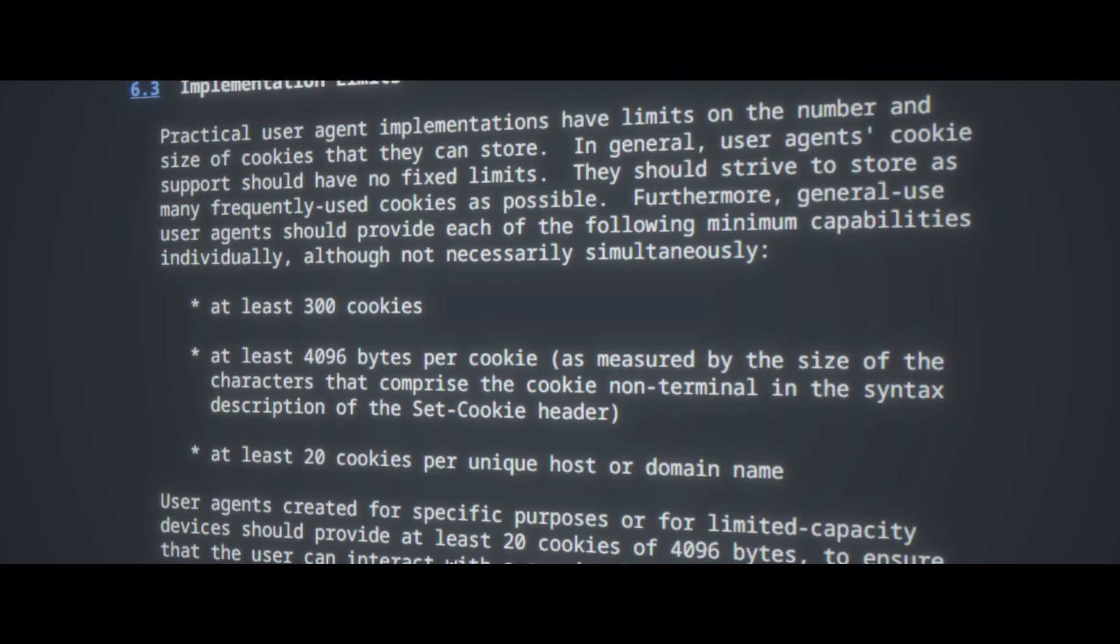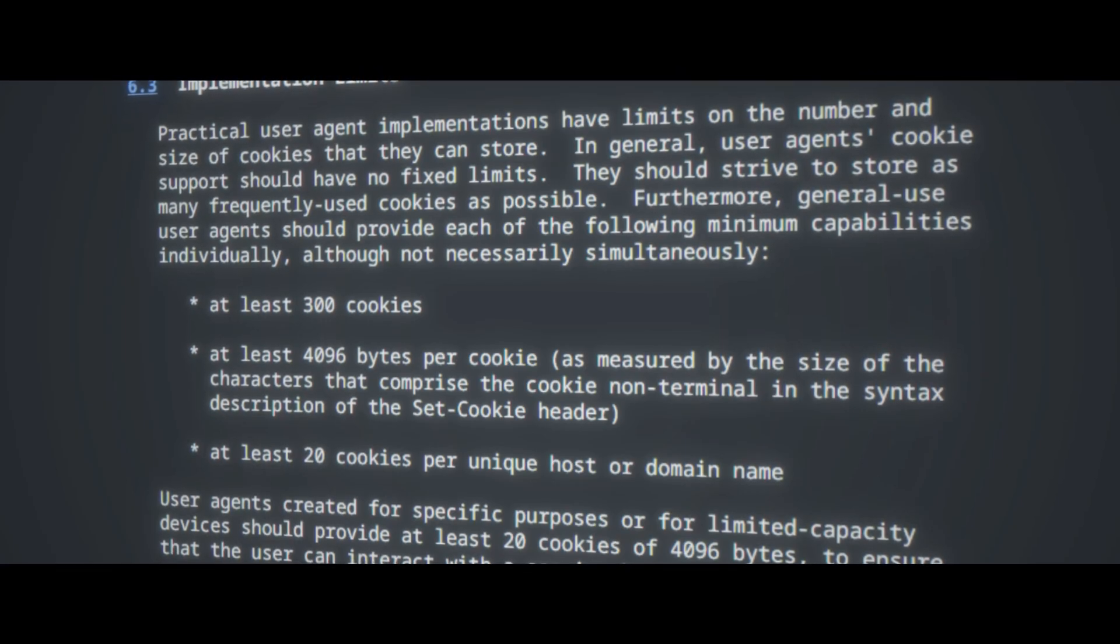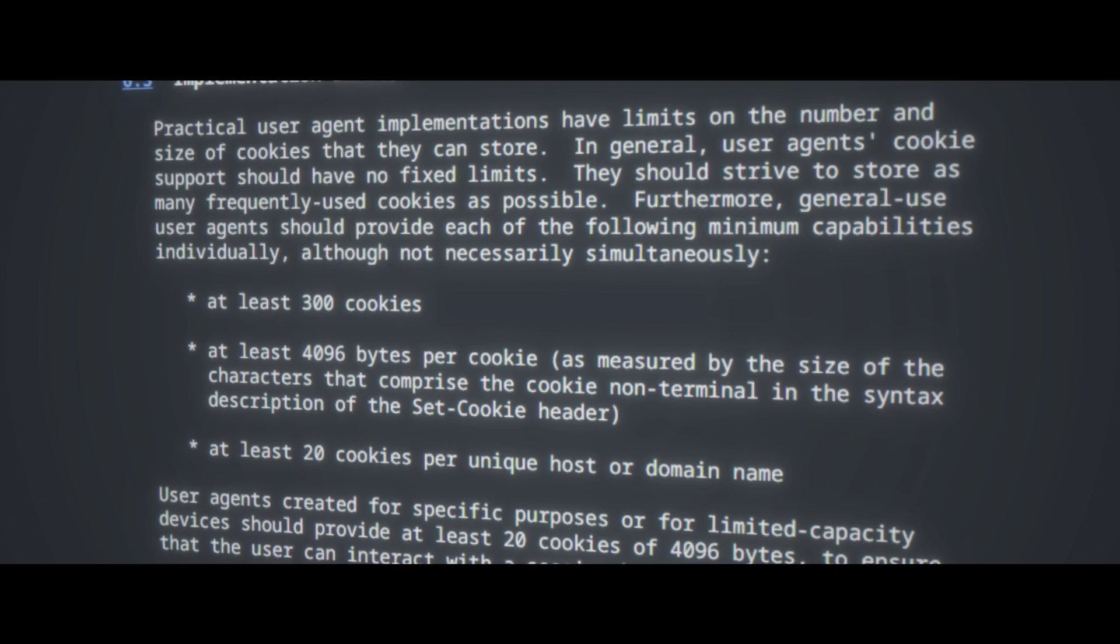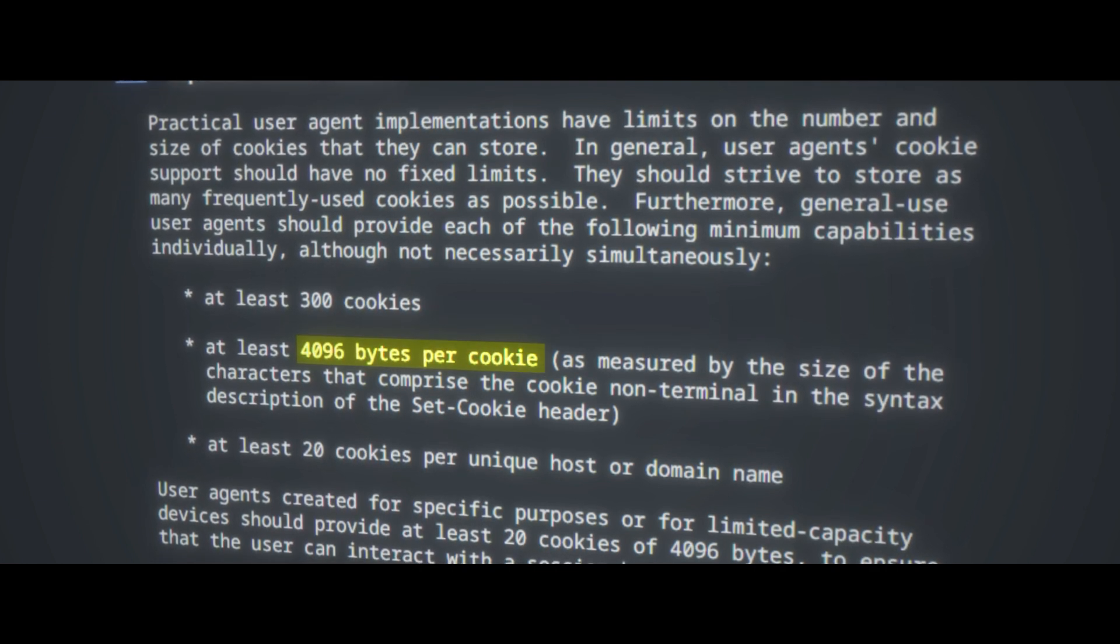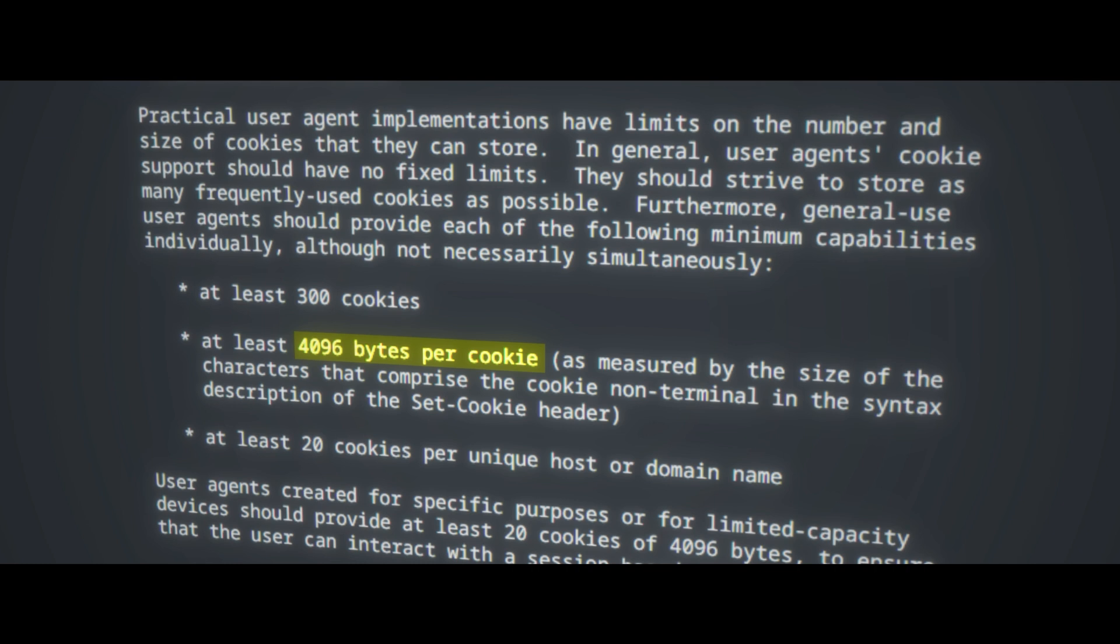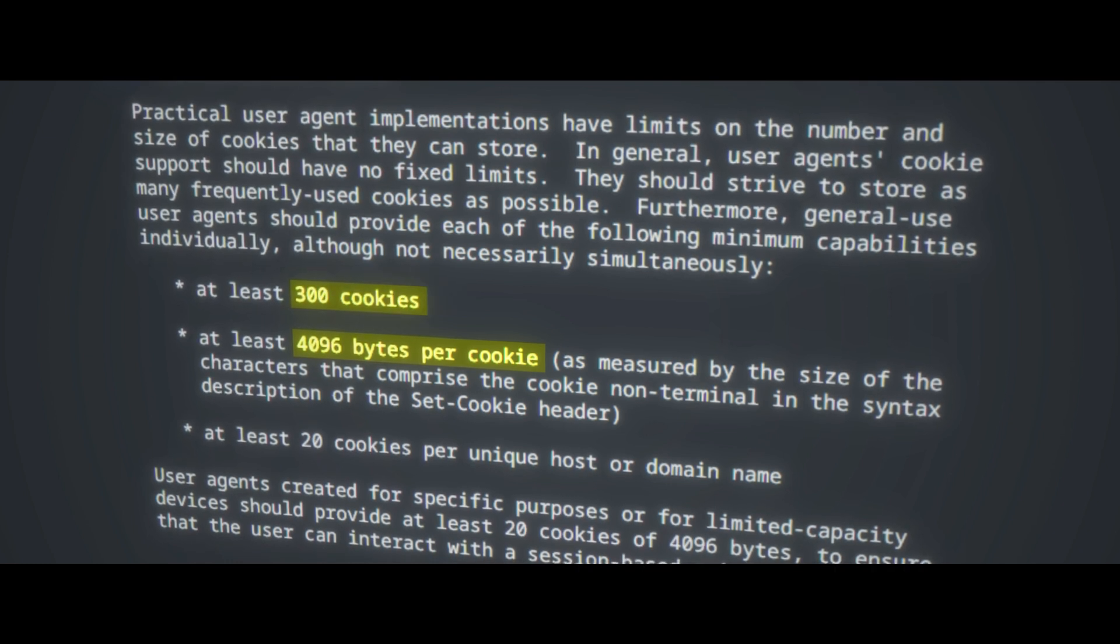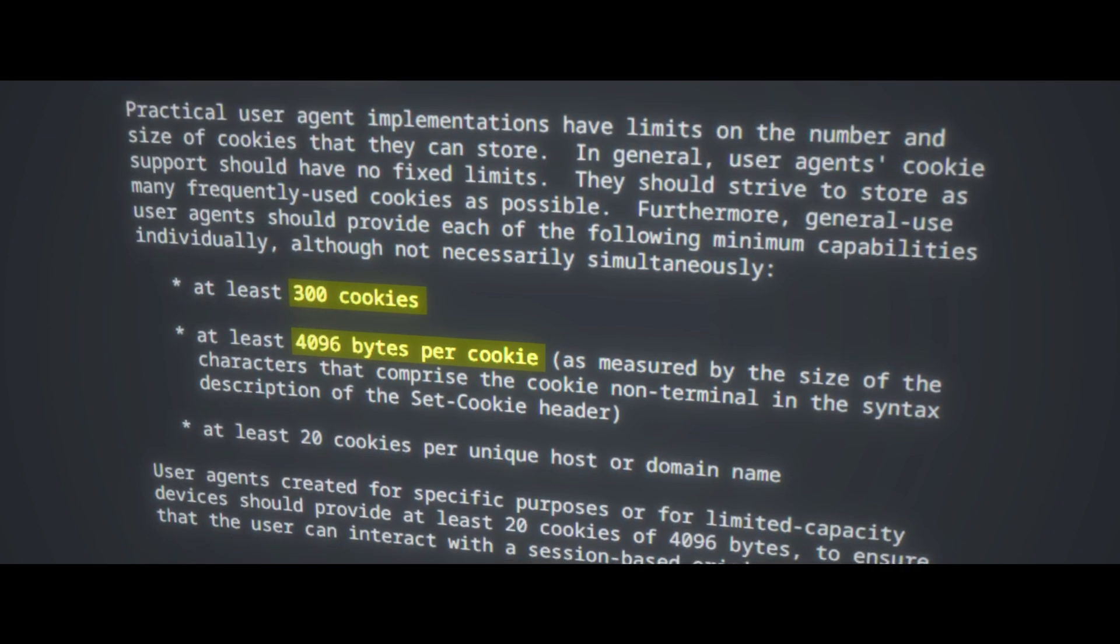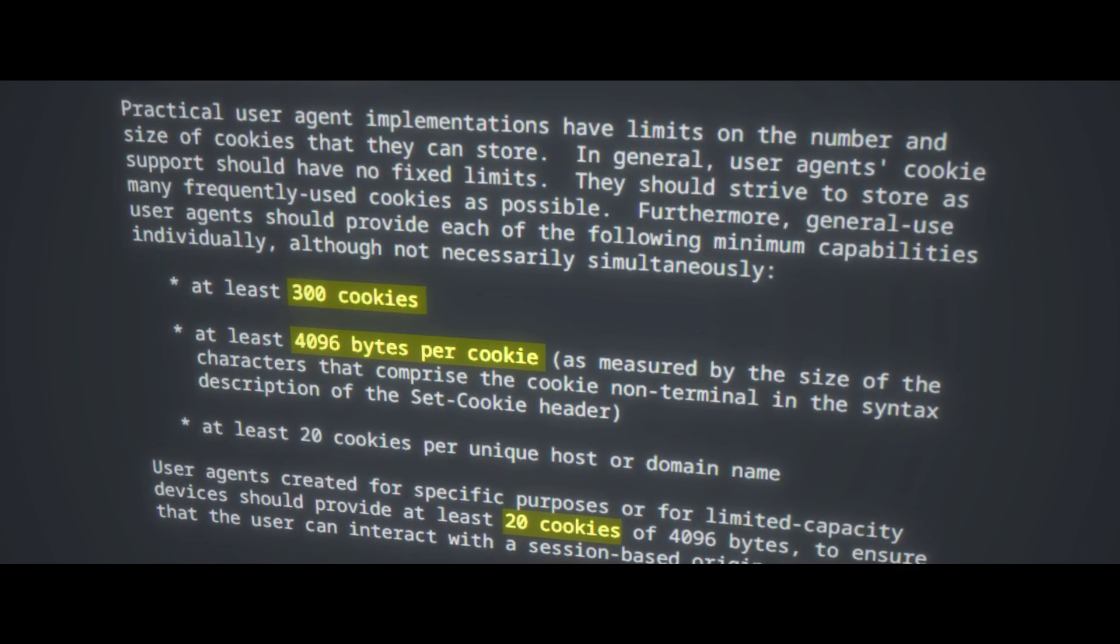But let's talk specifically about the mechanics behind the cookie jar behavior and how we can abuse this. First up, the cookie jar in your browser has limited space. Now in the RFC 2109 it states that the maximum size of a cookie is 4096 bytes and that your browser should be able to accept at least 300 cookies and for devices with limited capacity at least 20 cookies.